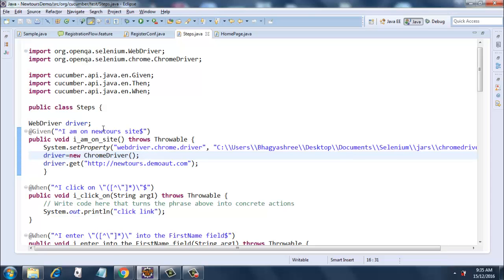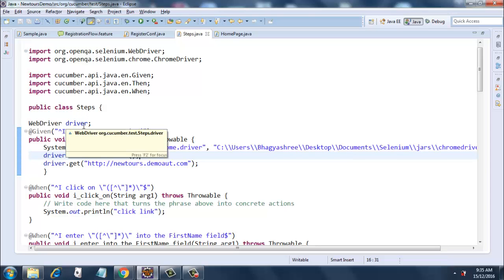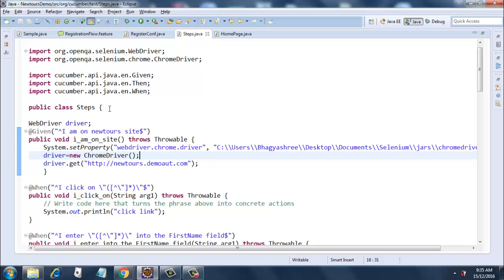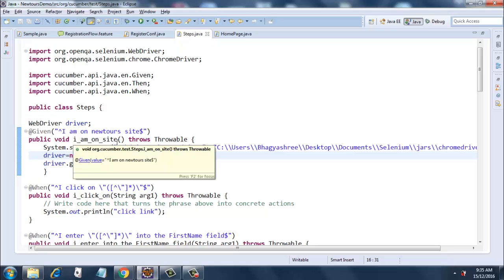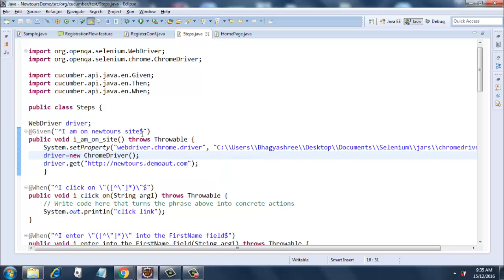This is a public class Steps in which I am creating a driver object, a WebDriver object called driver. Then I have a Given step. I just copied this from the output error that we got: 'I am on newTour site.' This is a function that gets created for us.